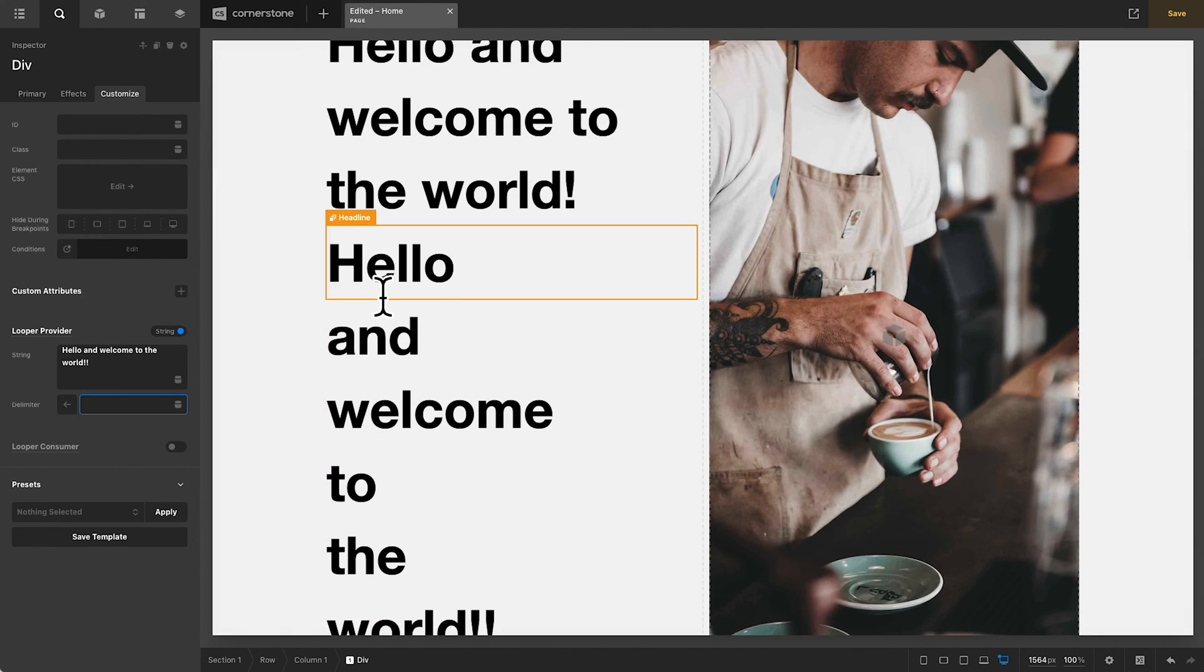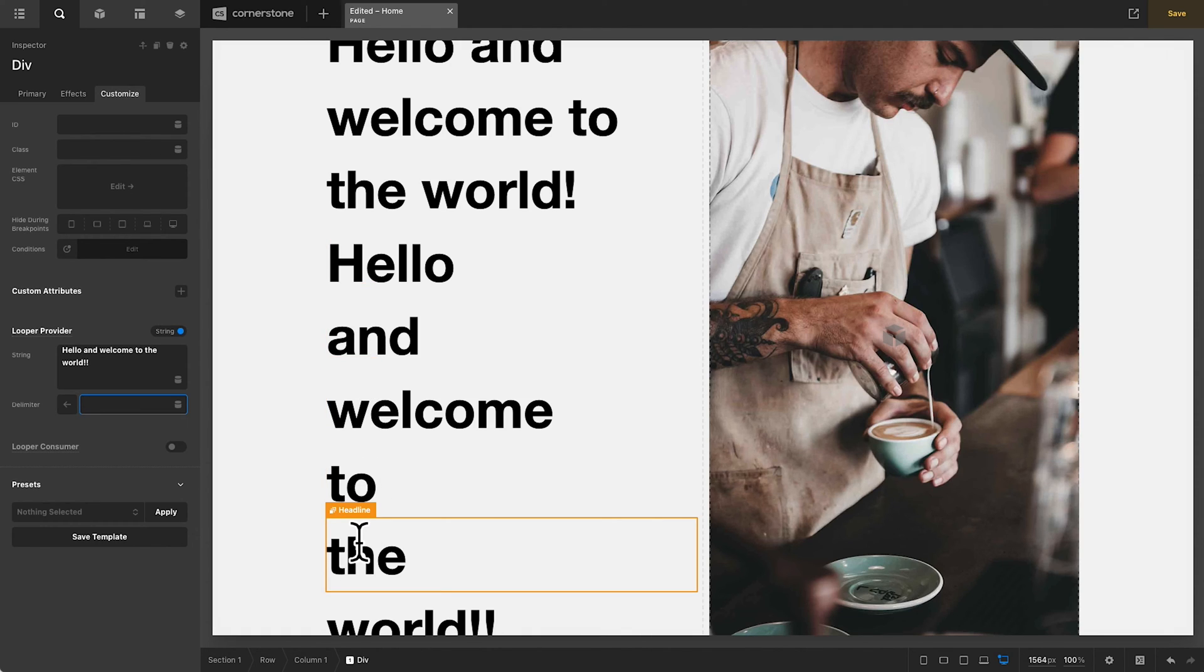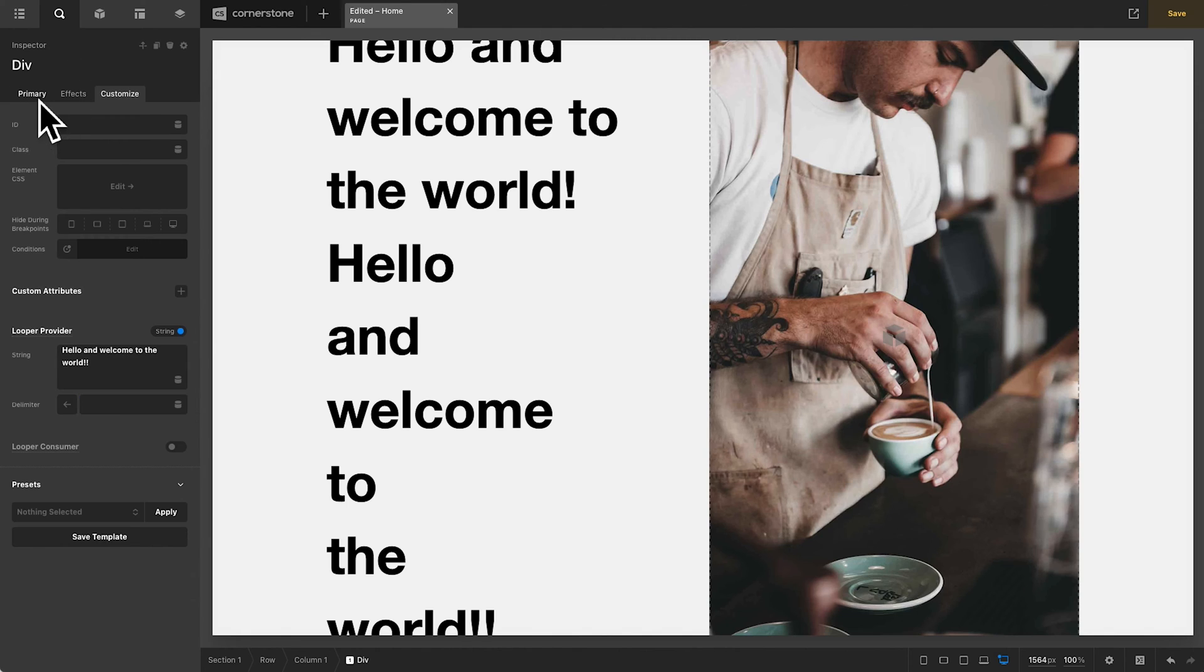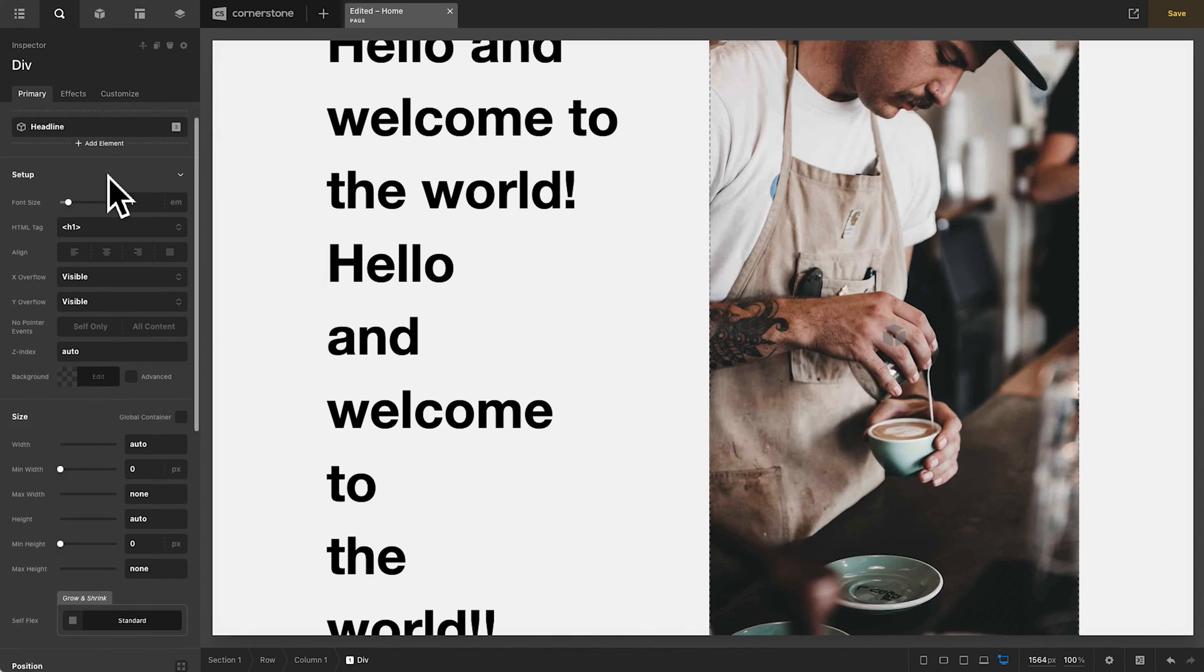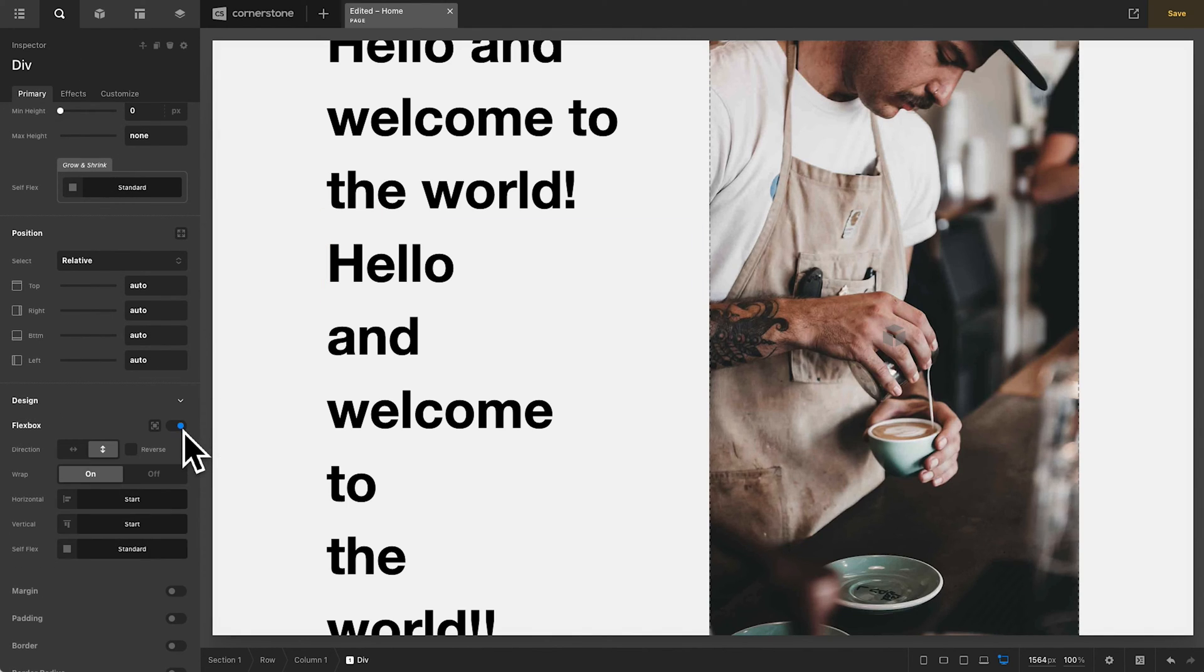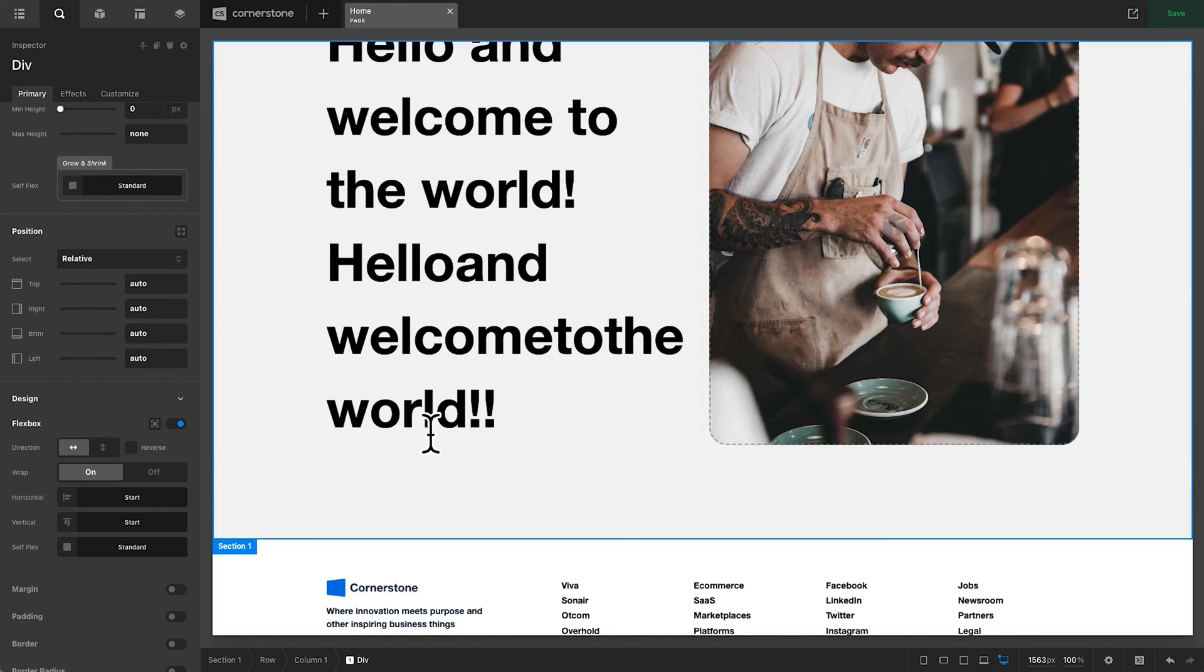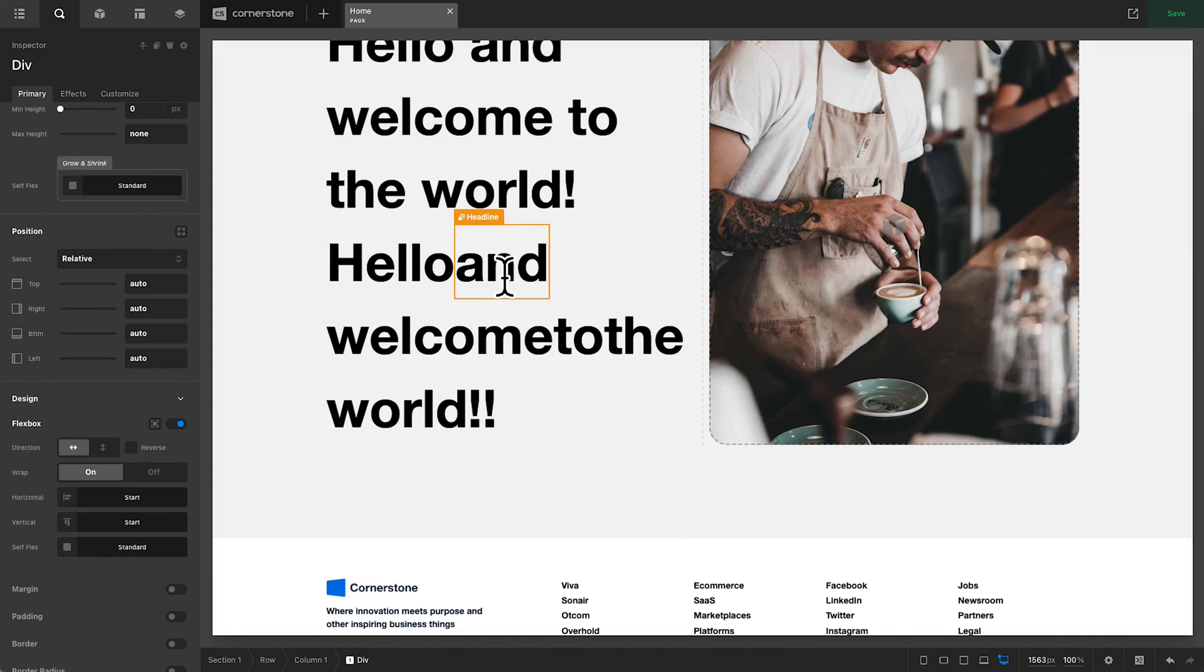Now, the problem here is that it's breaking down each individual word onto its own line. And so what we need to do is jump back into the primary tab of our div, jump down to flexbox, enable flexbox, and turn on flex direction row. Now, this is starting to look better, but we want to make sure that we have spaces between our letters here.